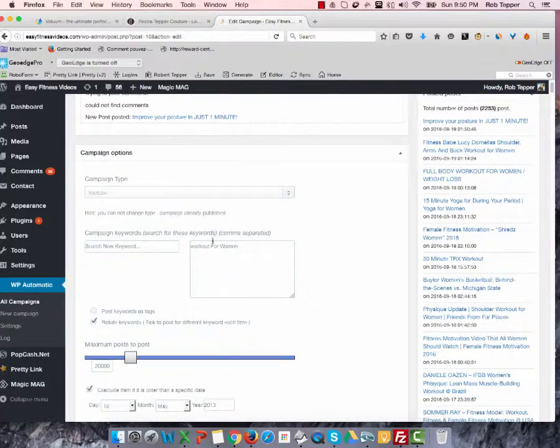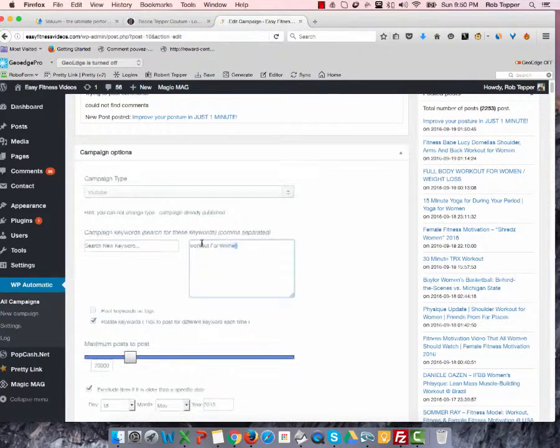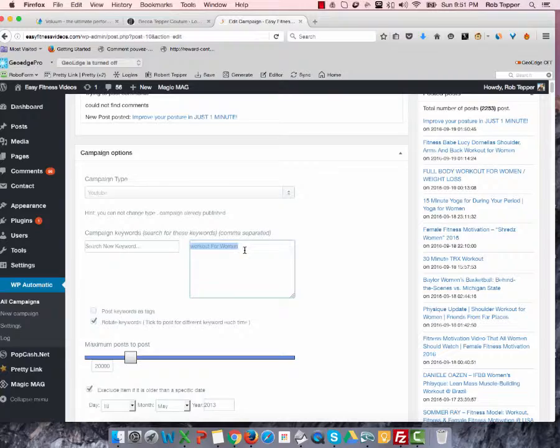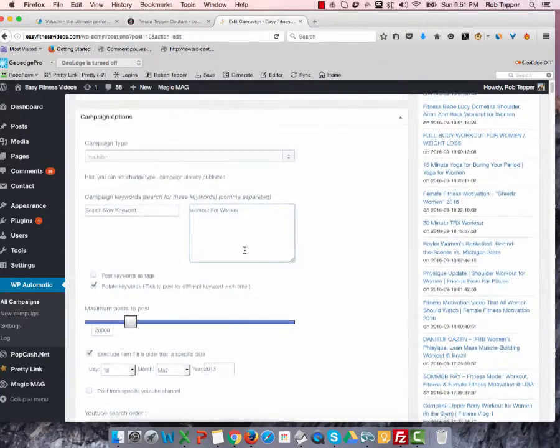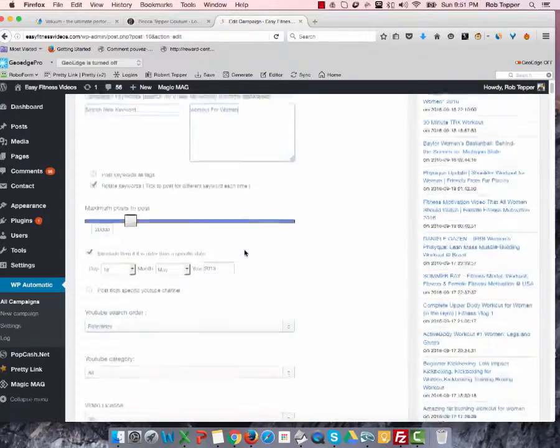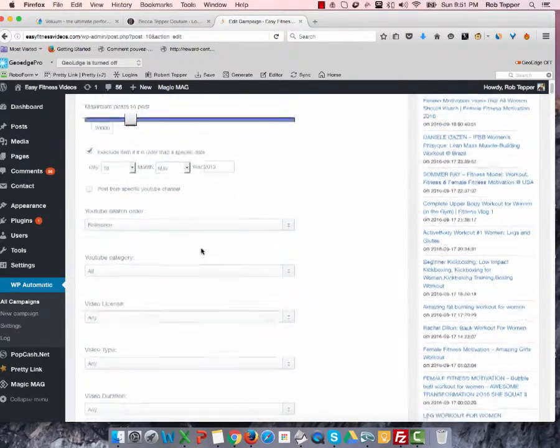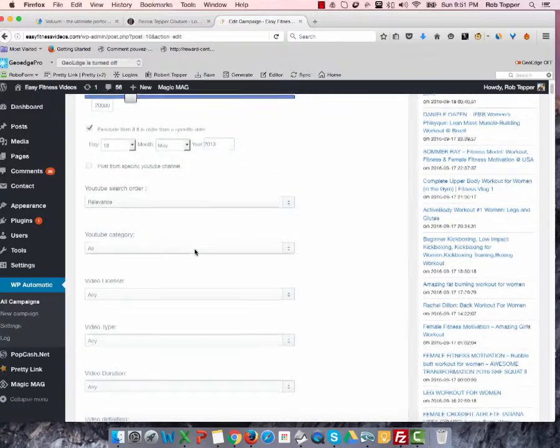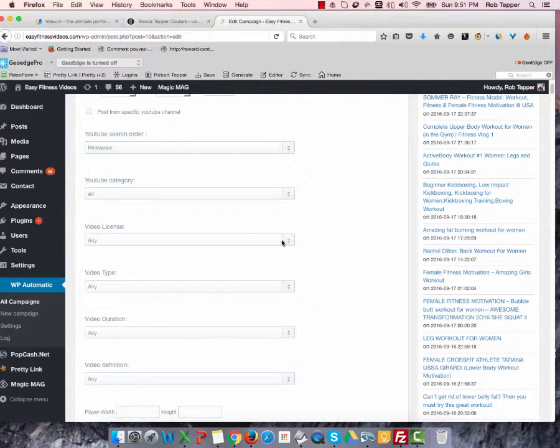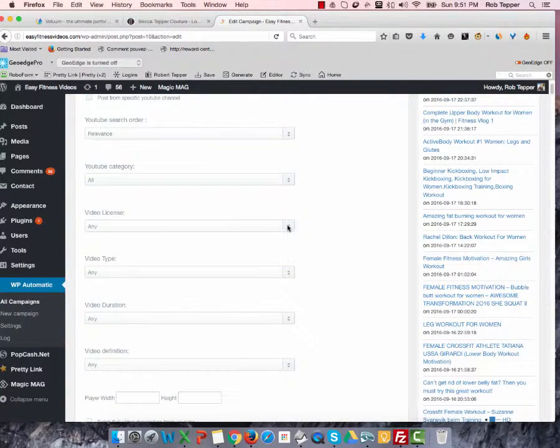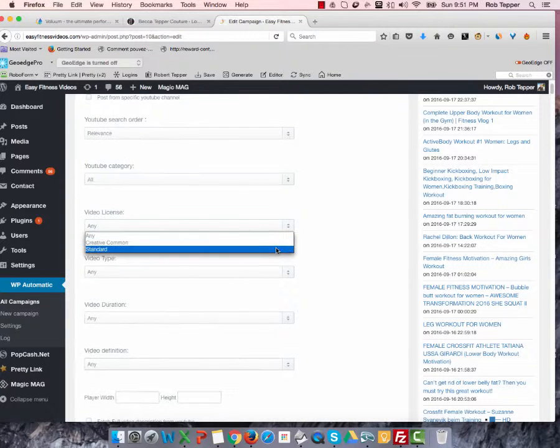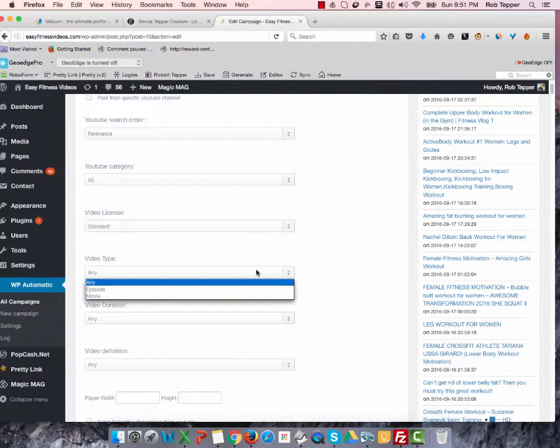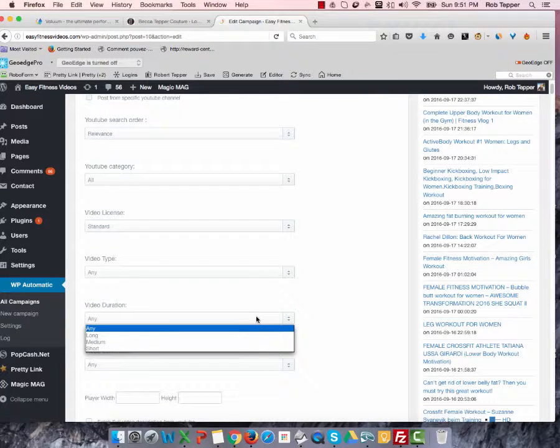And the way that we're doing that is we're getting it from down here. So here is where we should be able to include and exclude keywords. And also, we can be very specific. We can choose categories. We can choose any type of license that the video has on it. So we can choose any type, video type.